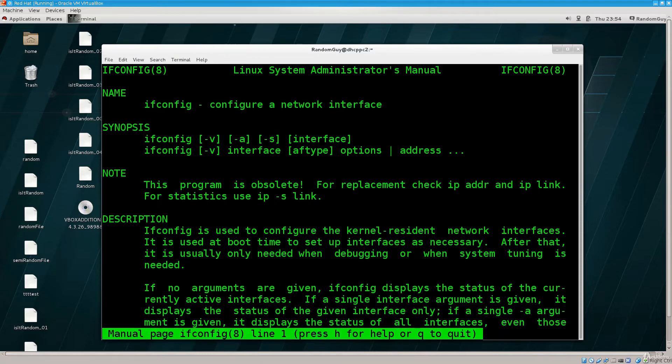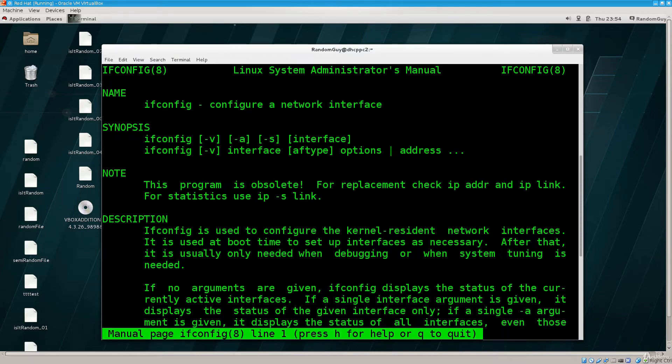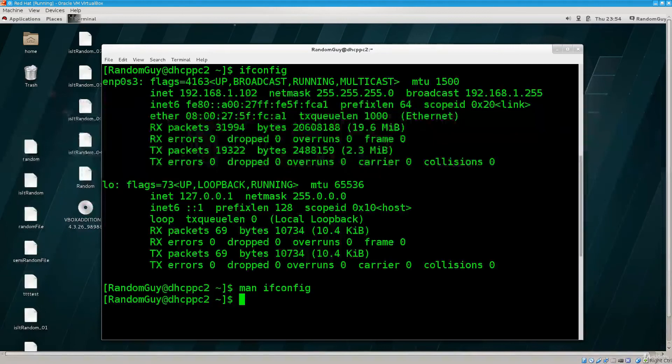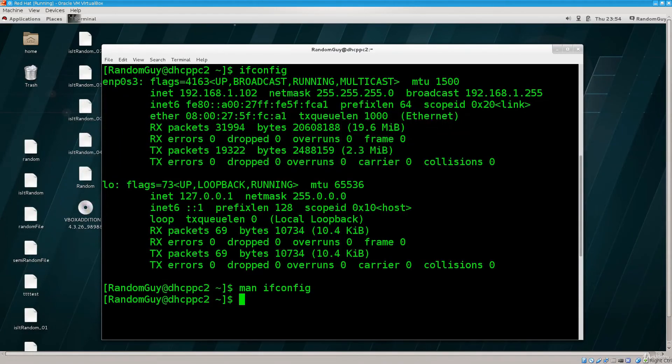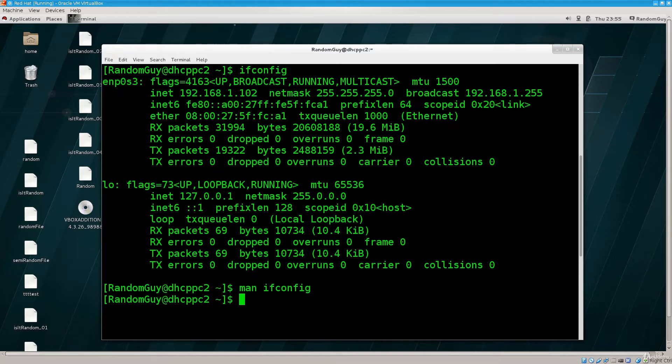And believe it or not, most of the users today tend to use ifconfig for their day-to-day work and system admins do use IP but most regular users will still use ifconfig even though it has been labeled as obsolete, I don't know, since before 2000, sometimes in the 1990s.